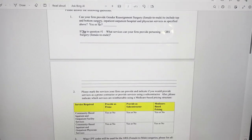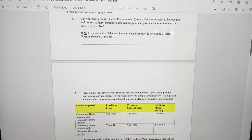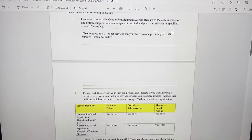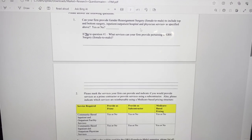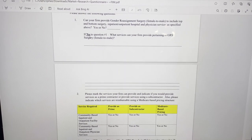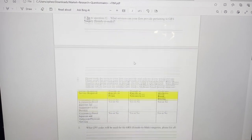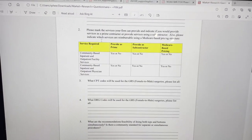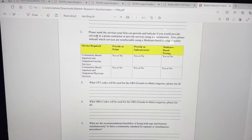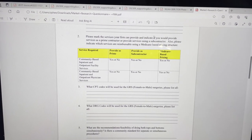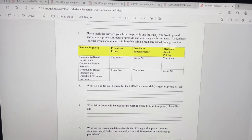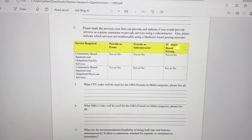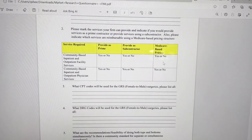So they're asking, can your firm provide gender reassignment surgery, including top and bottom? Yes or no. And then they also ask if you would be a prime contractor or provide services using a subcontractor. That seems to be very important.